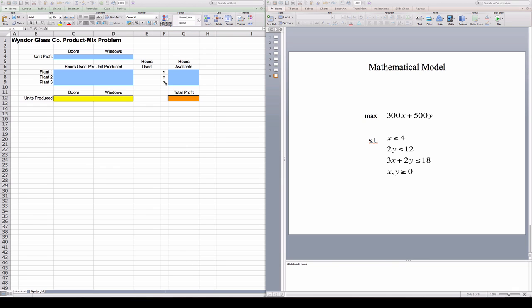So how do I represent this problem? The first thing I'm going to do is I'm going to put the data into the spreadsheet.